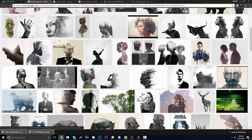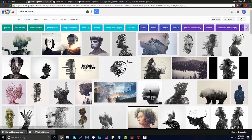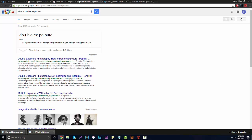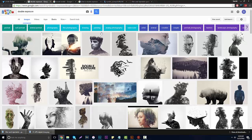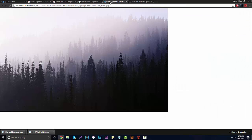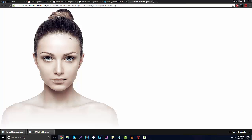You guys saw my example of double exposure; there are more in-depth examples on Google for inspiration — a deer, Breaking Bad, animals, people. The meaning of double exposure is the repeated exposure of a photographic plate or film to light, often producing ghost images — so one image overlaps another transparently. I recommend using a model picture with a white background or no background, as it's very difficult to do without one.